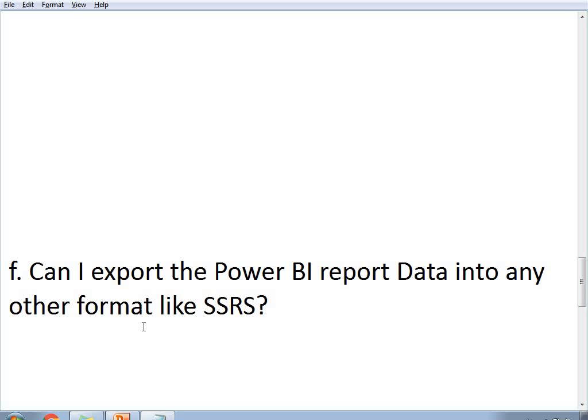The next question is: can you export Power BI report data into other formats like SSRS? In SSRS, there is a built-in facility to export report data into Word, Excel, PDF, CSV, and TIFF formats. However, Power BI does not have exactly the same facility. In Power BI, you can export only a single component at a time into CSV format — you cannot export an entire page in one shot by default, unlike SSRS.